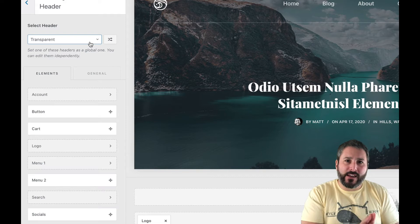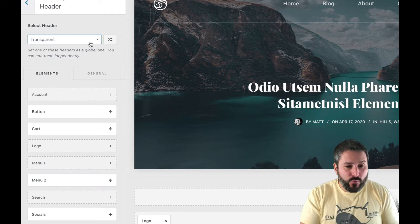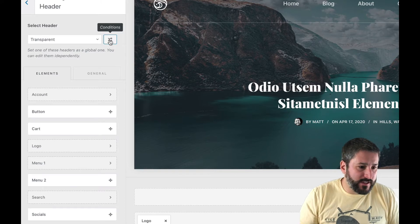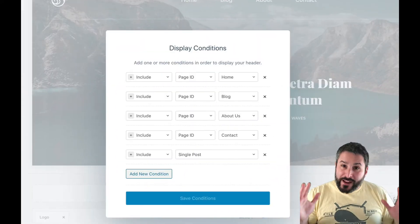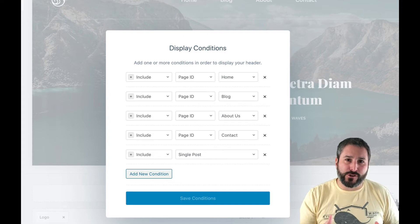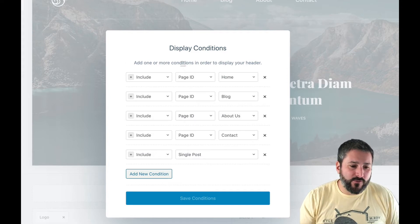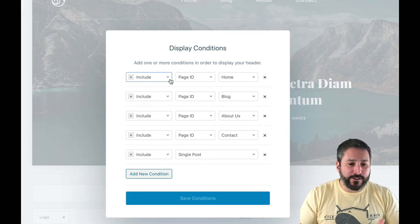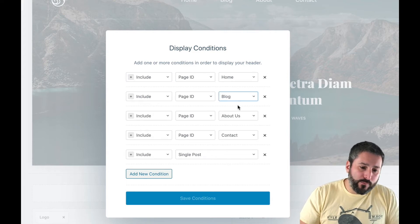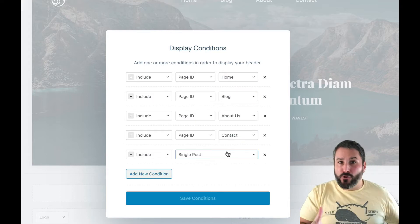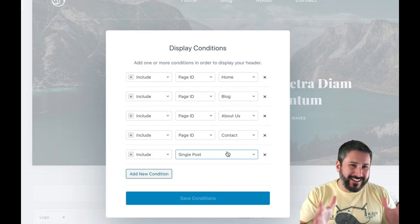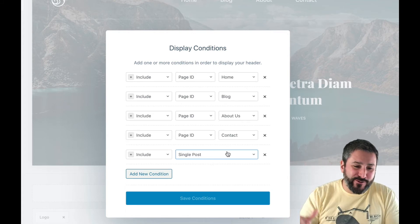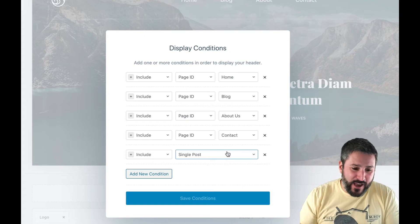You'll see it's set to 'Transparent' because we have a transparent header here. On the right side of that option is a 'Conditions' option — when I click that, it brings up the Display Conditions UI. You can see this transparent header will only show on these pages: Home, Blog, About Us, Contact, and the single post. So any single post in WordPress will include the transparent header.